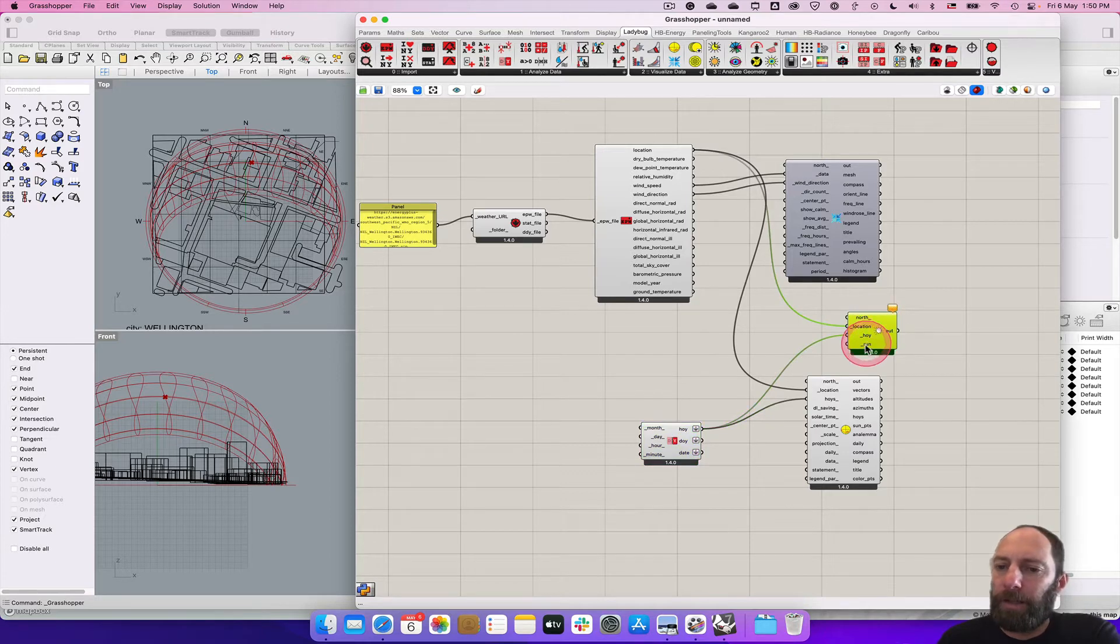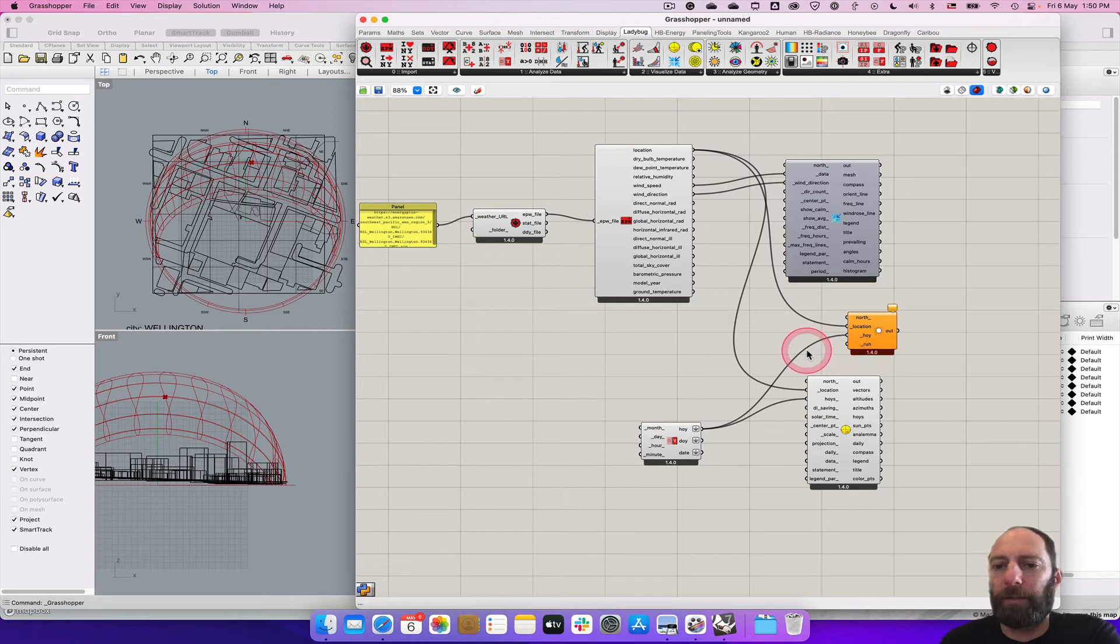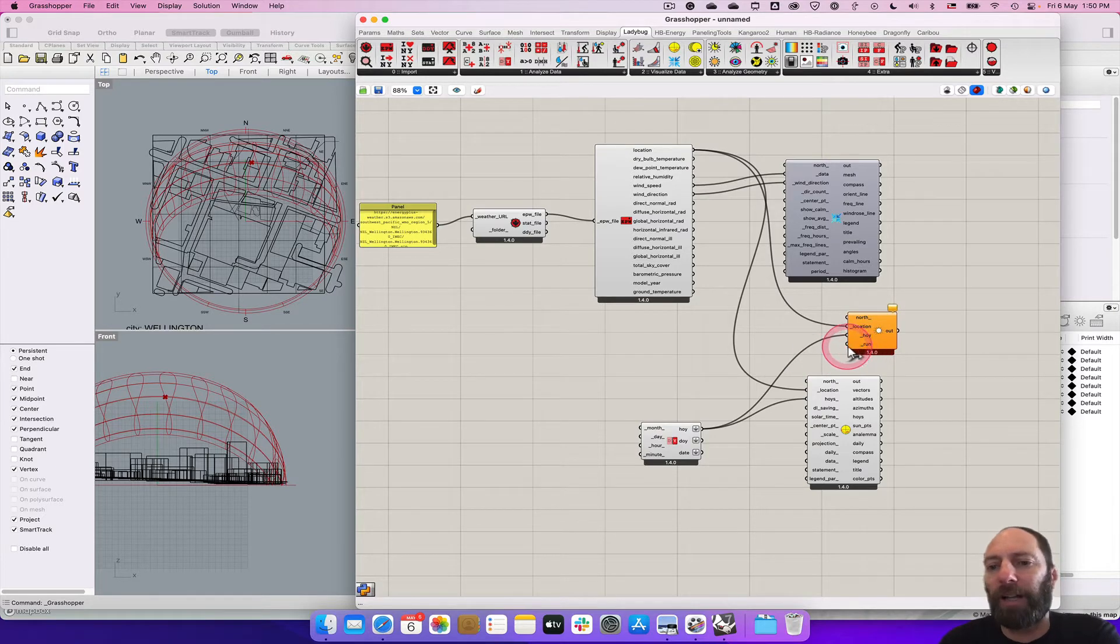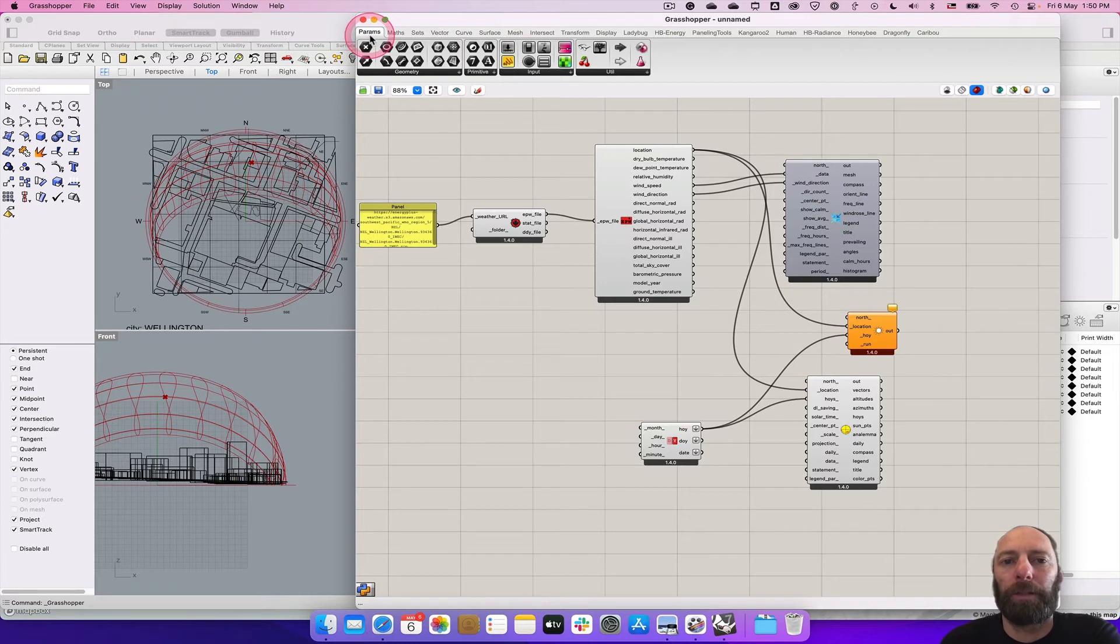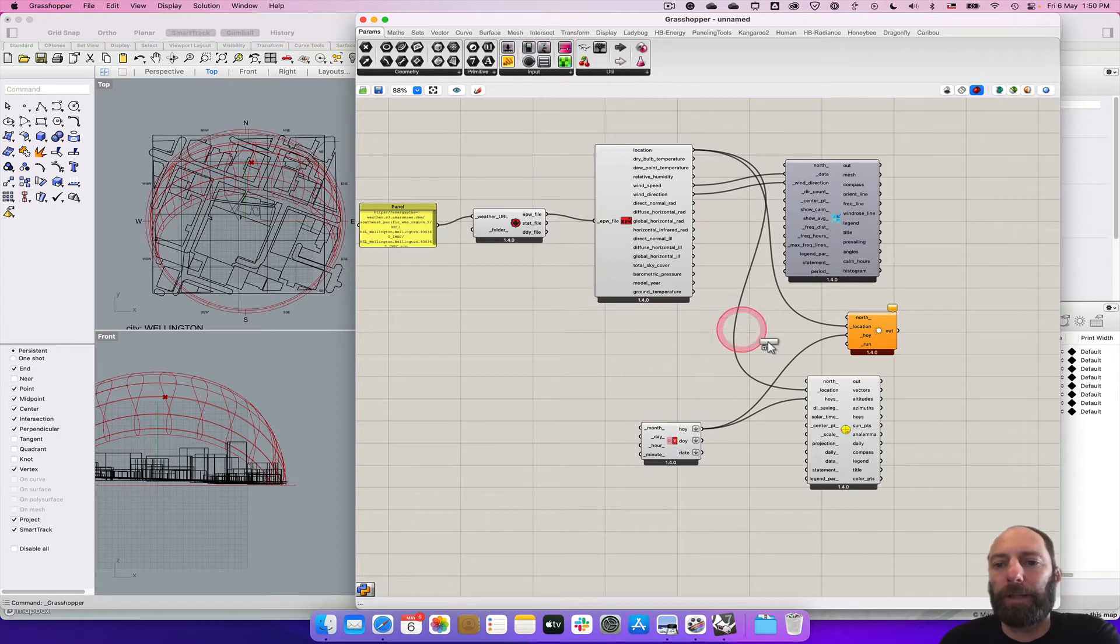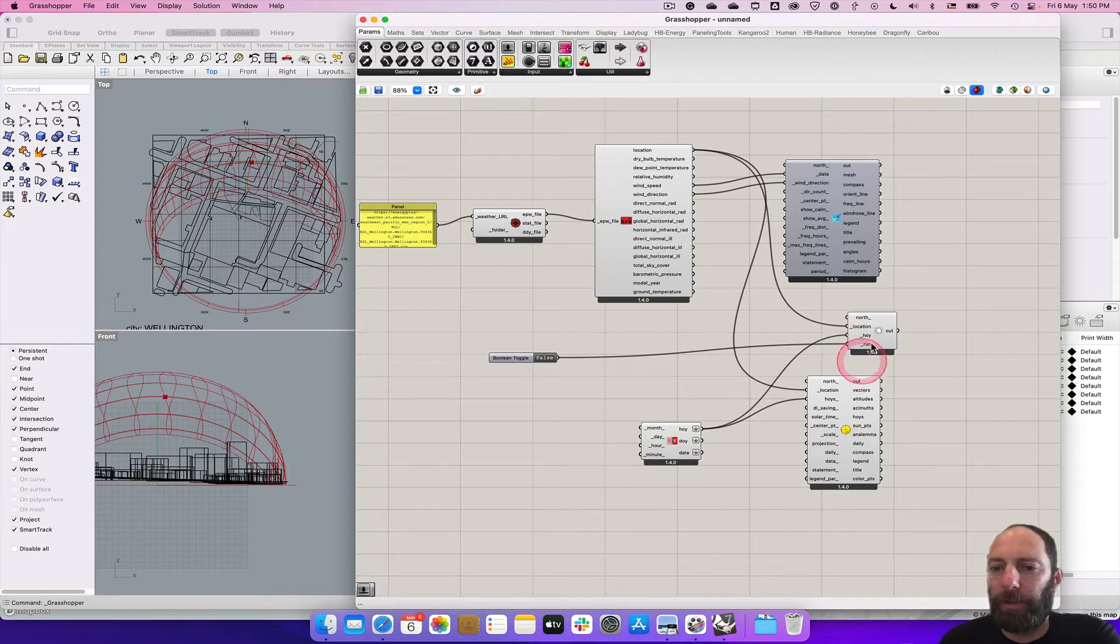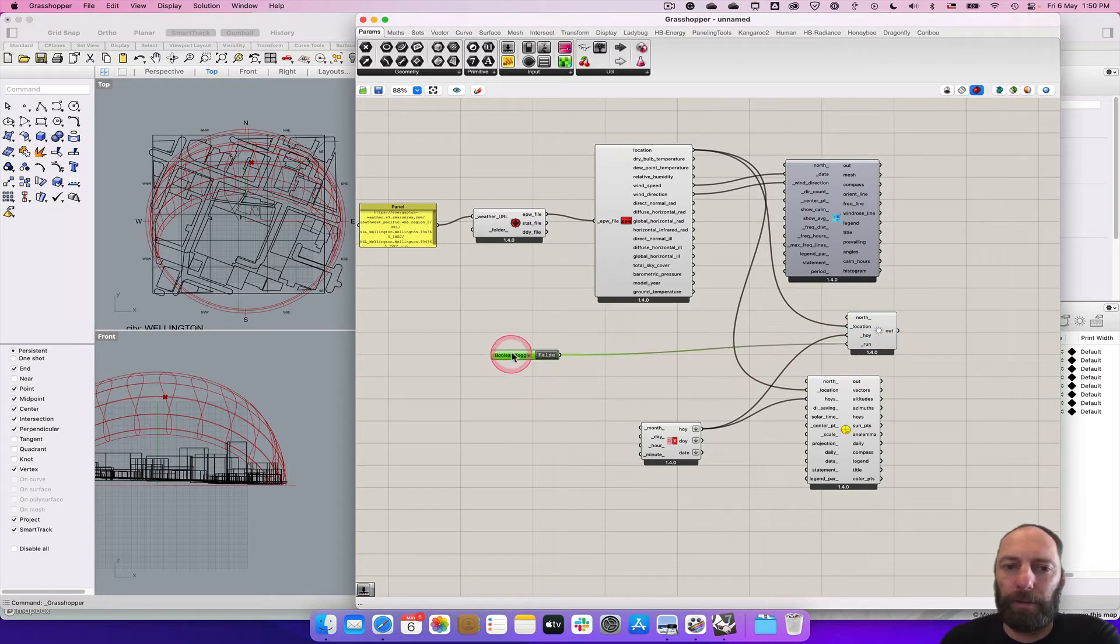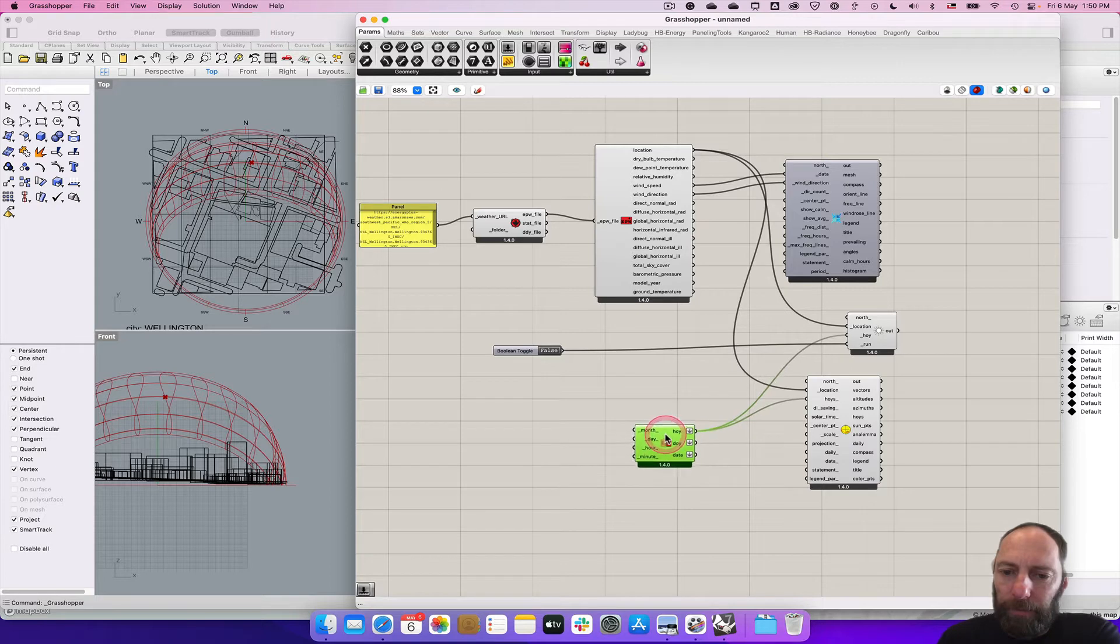We can see here that it's yellow. So there's a little bit of an issue. We haven't got anything. We need to tell it to run. So we can control that with what's called a boolean operation. If we go back to params, the second one is a boolean toggle. So basically it's an on off. At the moment it's set to off and that's fine. We'll leave that there for now.